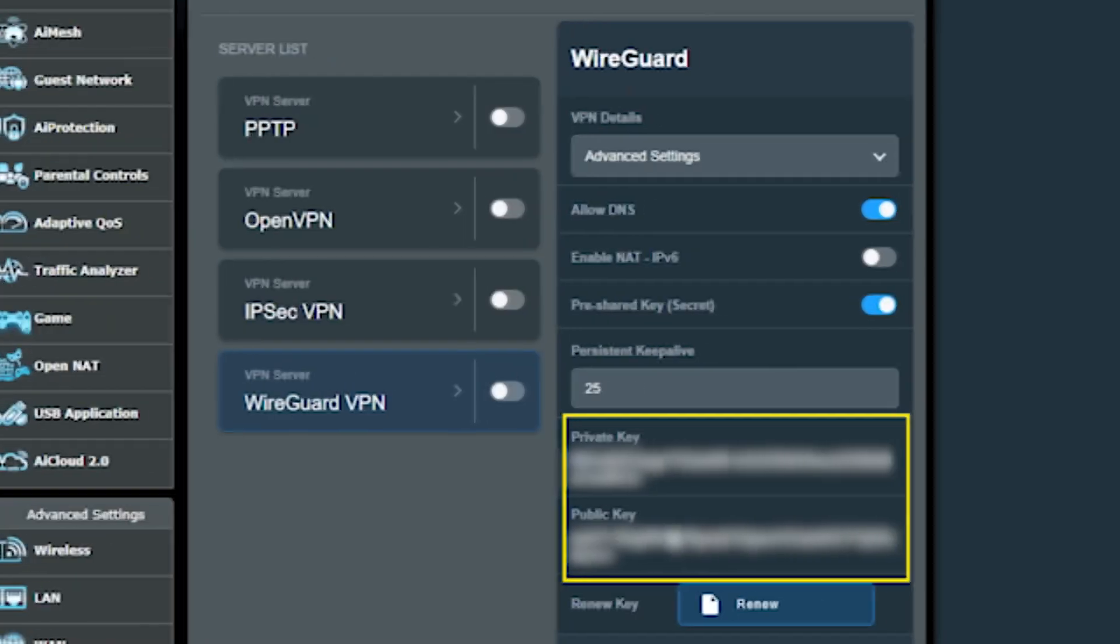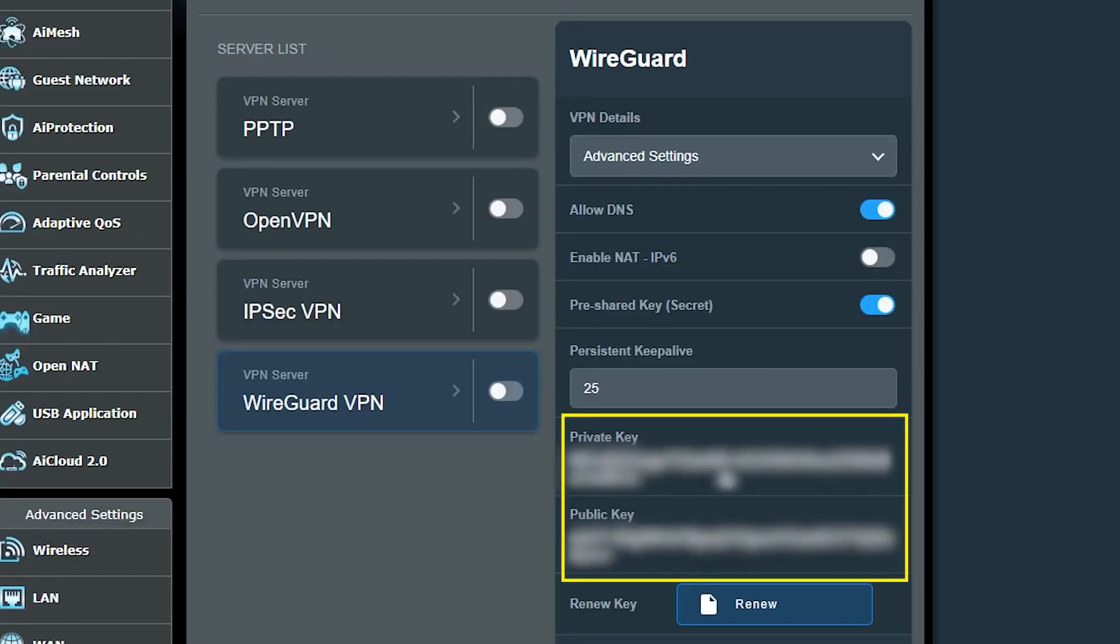Each peer in WireGuard has a public key and a private key. This pair of keys is actually called an asymmetric key pair, which is used to uniquely identify the peers as well as encrypting the communication between the peers. For example, these are the keys for this peer which happens to be the server.